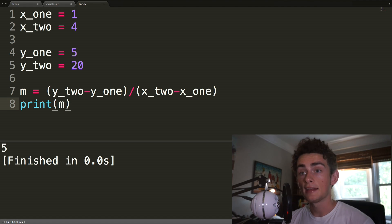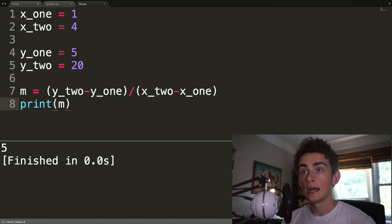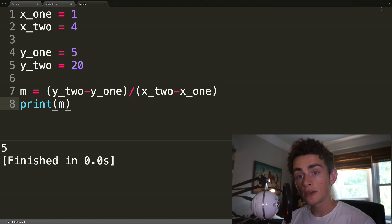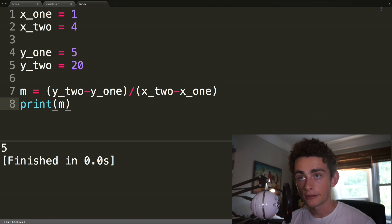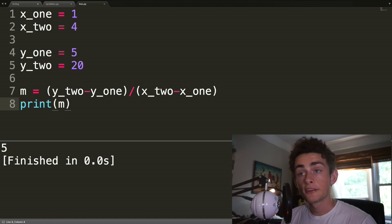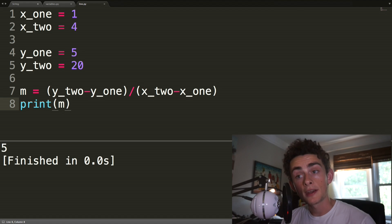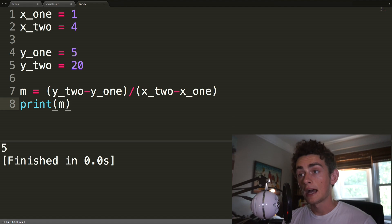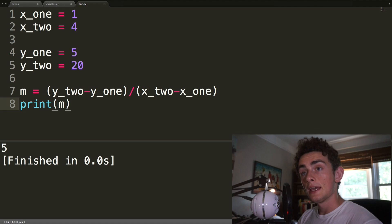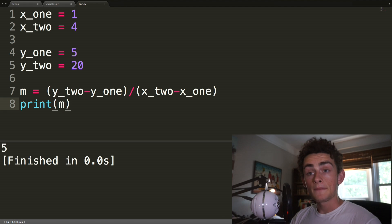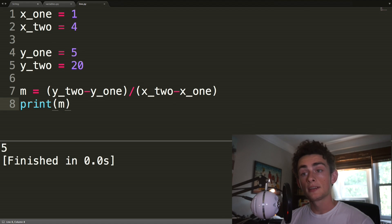And then from there, it's pretty trivial to get the y-intercept value and then to print out the equation of the line. So I'm not going to derive that here. It's super easy, though. Here's a fun fact.